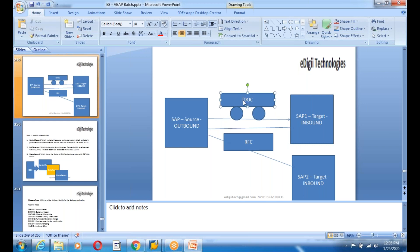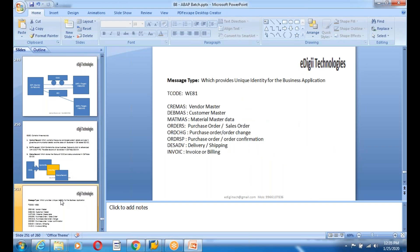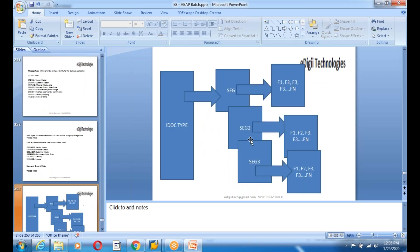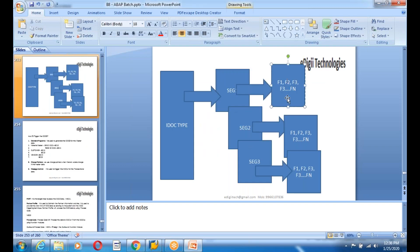The IDOC structure contains a control record, status record, and data record. In the control record you see all communication details — sending system, receiving system — stored in the EDADC database table. The data record contains the actual data. The IDOC type is referenced in the data record. IDOC type is a group of segments and can be created in transaction WE30. Each segment has a different group of fields, and segments are created in transaction WE31.